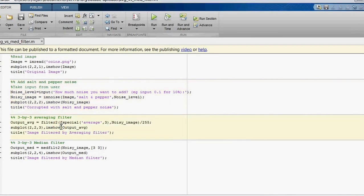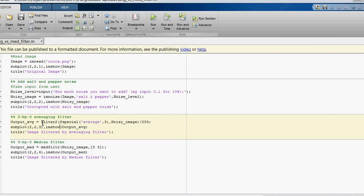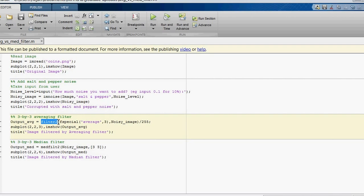Now let's see this third section. In this third section we use a 3×3 averaging filter to reduce noise from the corrupted image from step 2. This filter2 function is used for the averaging filter. Let's run this third section.